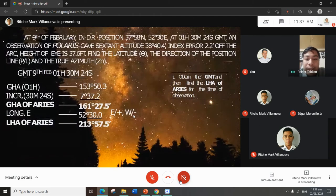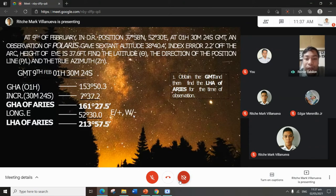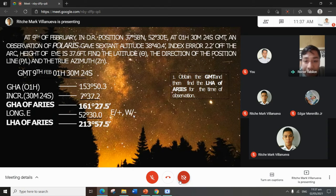Since we have the GHA and increments, we can now solve for GHA of Aries — it is always addition — giving a result of 161 degrees 27.5 minutes. Next, we input our given longitude of 52 degrees 30.0 minutes East. To solve for LHA of Aries: if longitude is East, add; if West, subtract. The result is LHA of Aries 213 degrees 57.5 minutes.